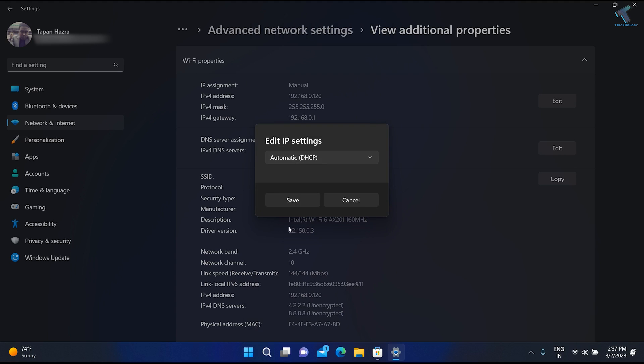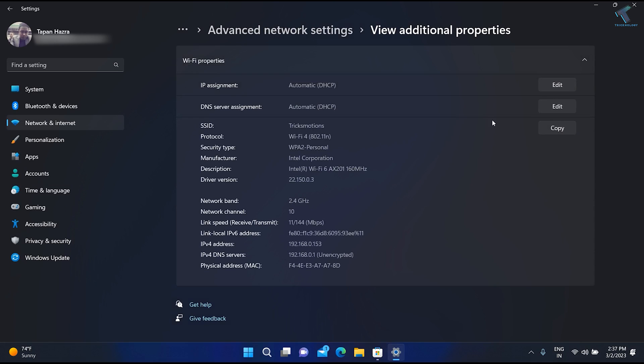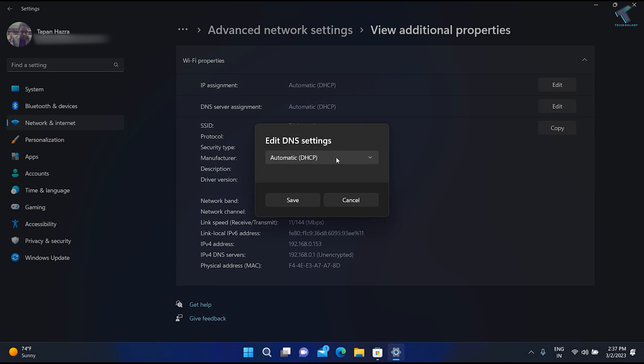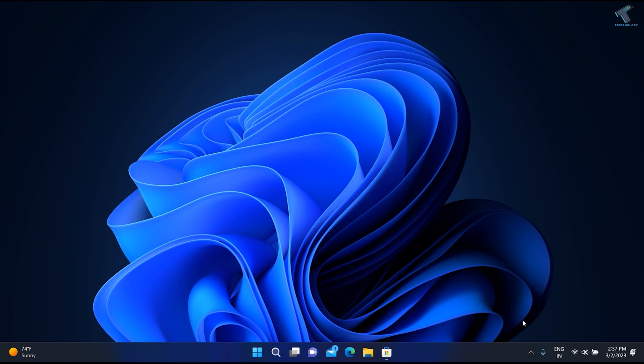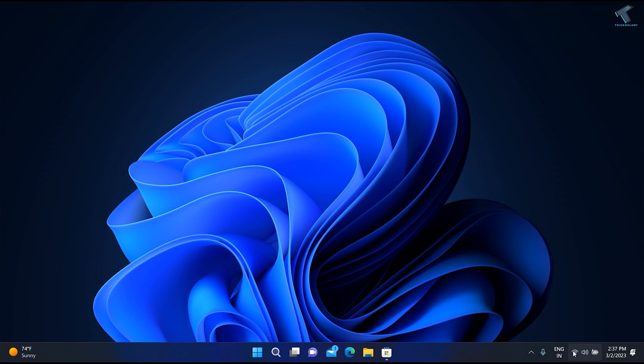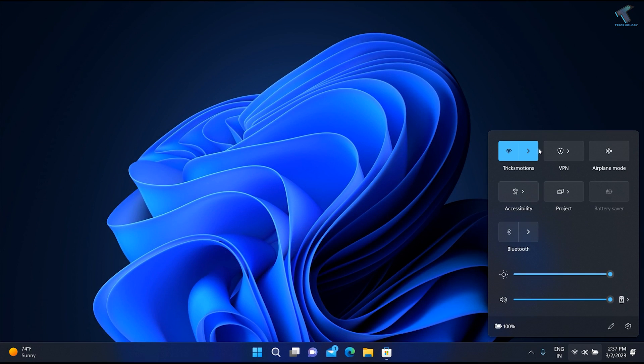Once done, go to the DNS and also set it to Automatic. Click Save. Once you're done, close this window.